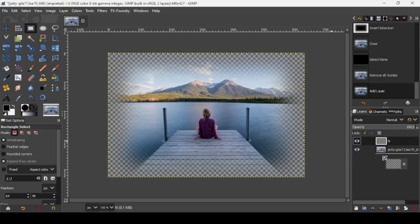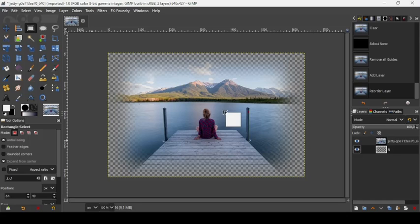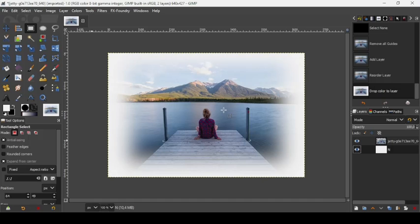Just place it under the image layer by dragging it here. You can choose any color you want.